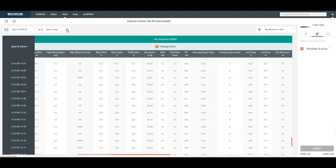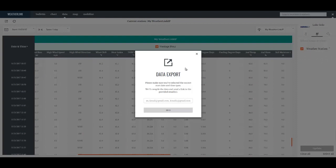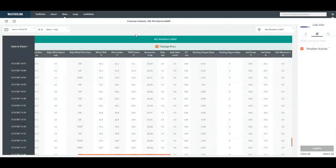In addition on the data page I can export this data by clicking this icon here. When I click on this icon it will ask me for an email address and then once I click send the data in a text file, a comma separated text file, will be emailed to that address.